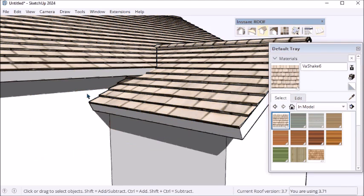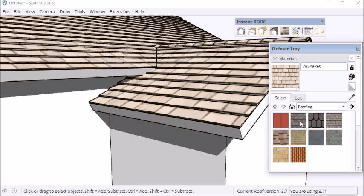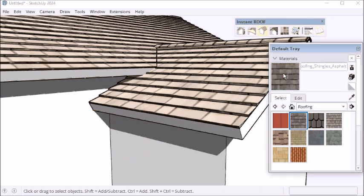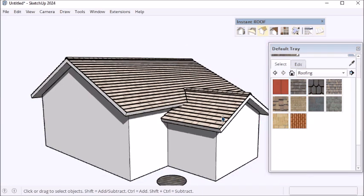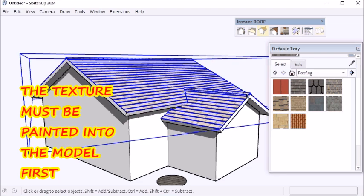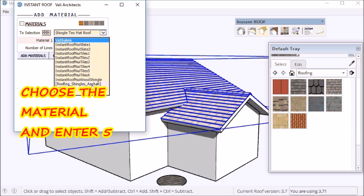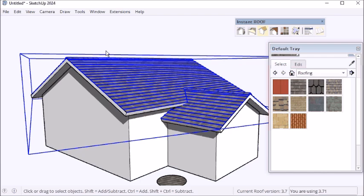I can also use various roof textures from other sources. So I'm going to select the shake. It has five rows in it. First I have to paint it somewhere in the model to use it. And then select the group containing the shingles. Again, choose add materials, choose the asphalt, and enter the number of rows.